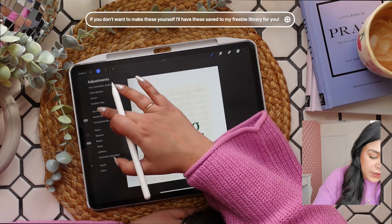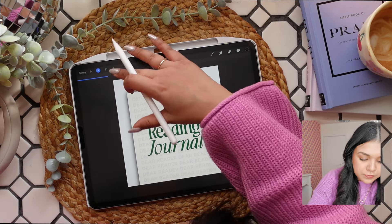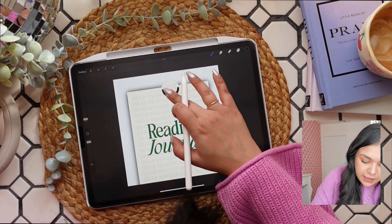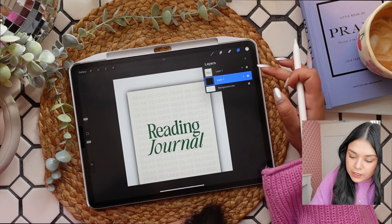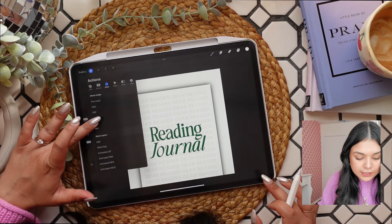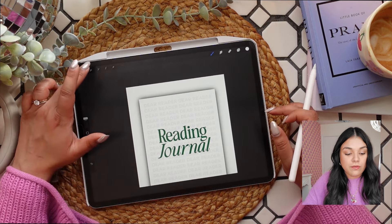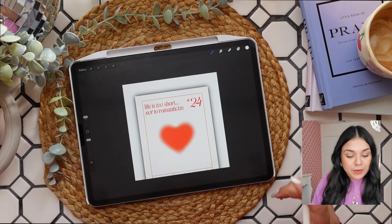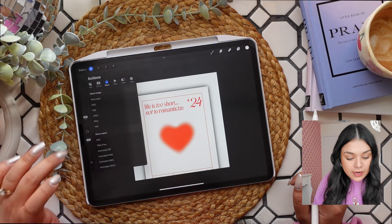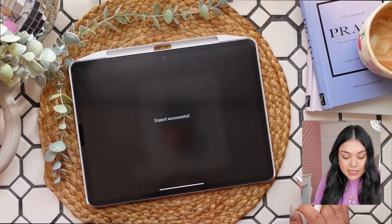I'll duplicate the layer, alpha lock it, and fill it with black to create a natural shadow. Then I'll turn off alpha lock, go to Gaussian blur, and blend it so it looks like it's popping off the page. Then I'll select the main color of the book and make that my background color. I'm happy with how that turned out, so I'll press the share button and save as a PNG. I'll do the same thing for my planner.